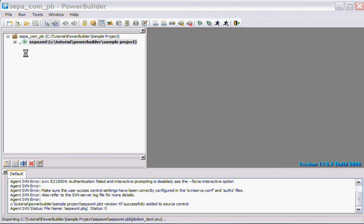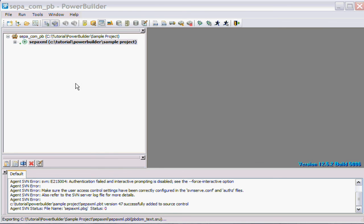You'll notice that the plus sign is the indication that the file is not in source control. Once it's completed it will actually change that indicator, that little plus indicator in the top left there, to indicate that the file is actually in source control.